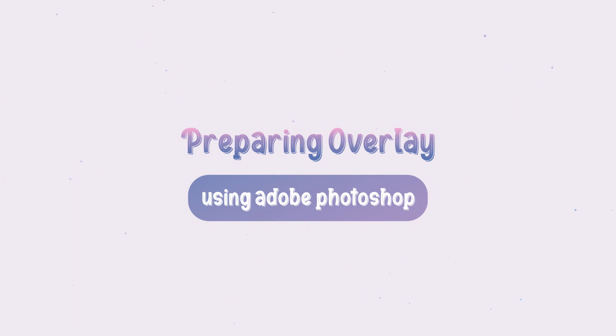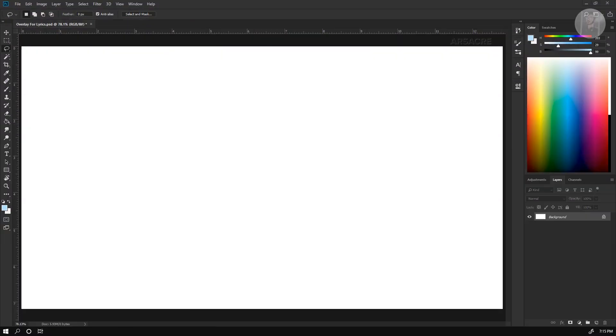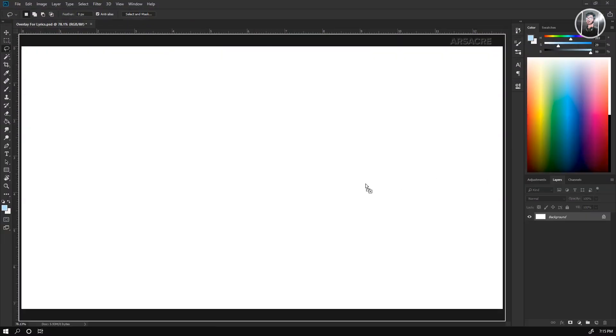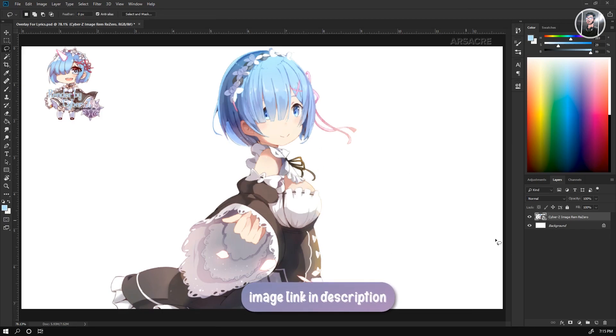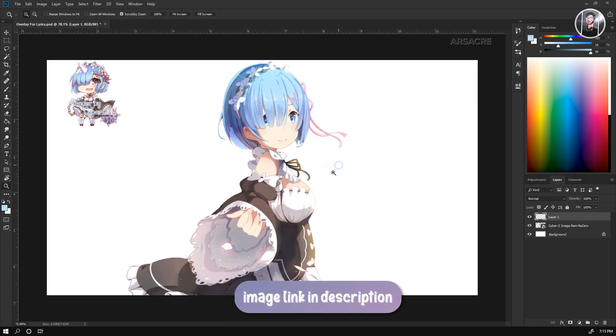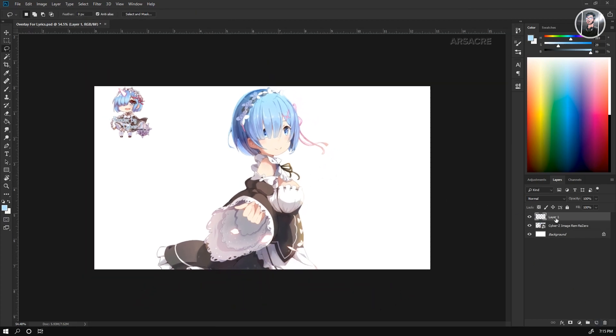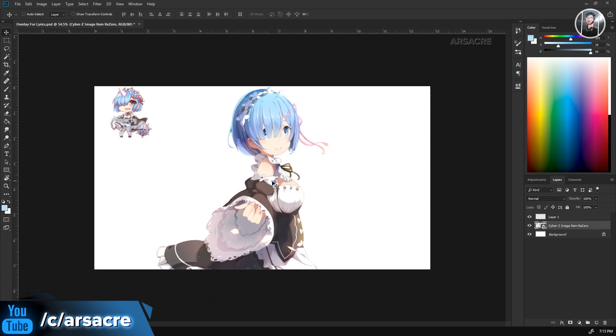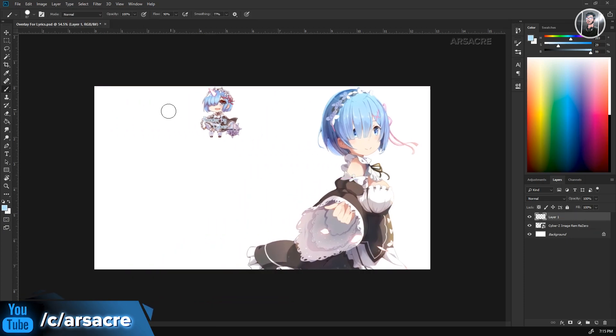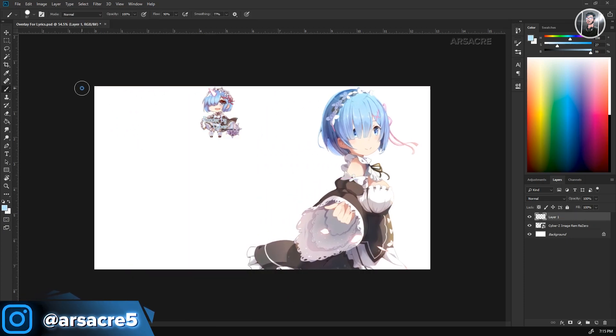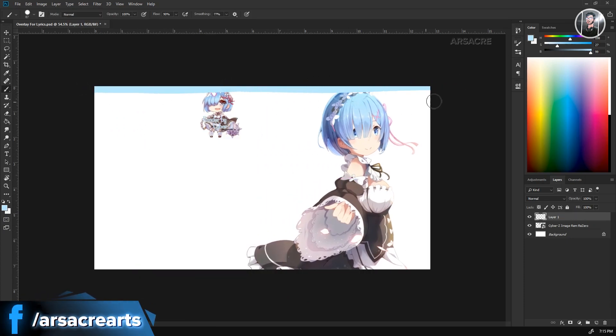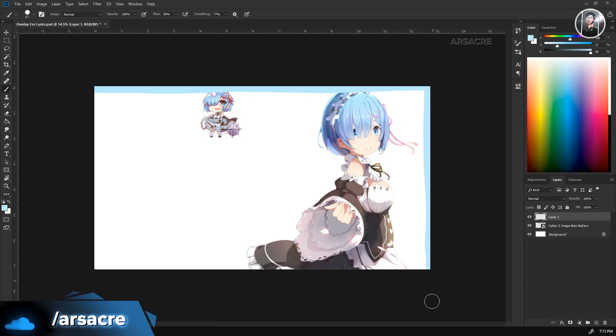We will prepare the background using Photoshop. Here I will drag and drop this image, make a new layer and start making a frame. I am using a simple brush tool and making some borders around the image.